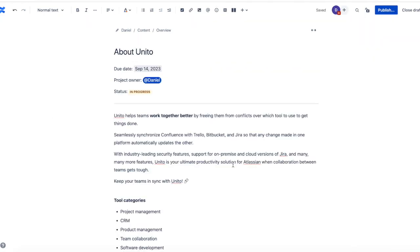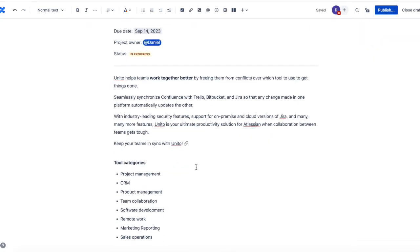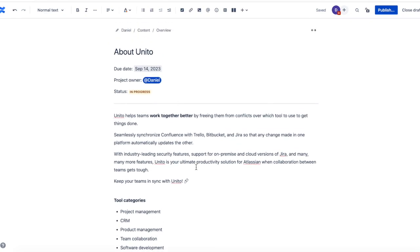So I've put together my document here about Unido and the tool categories that we connect. I've also added a due date, a project owner, and a status.